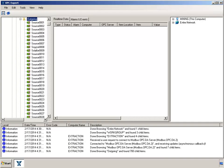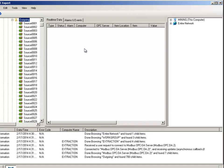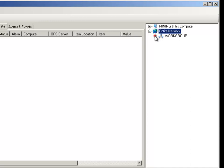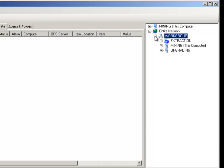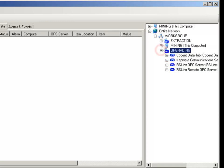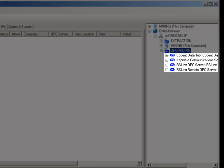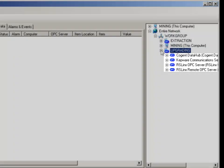Let's shift our attention to the Upgrading Computer. This time we will use our browsing tree on the right hand side. Now open the Upgrading Computer. We now see four OPC DA servers.